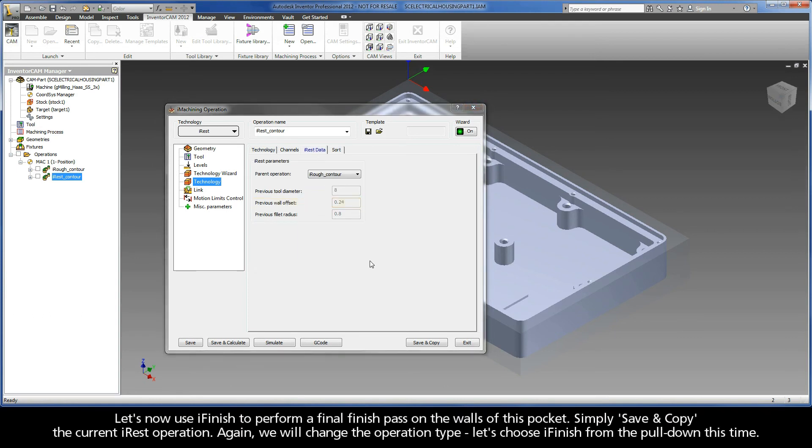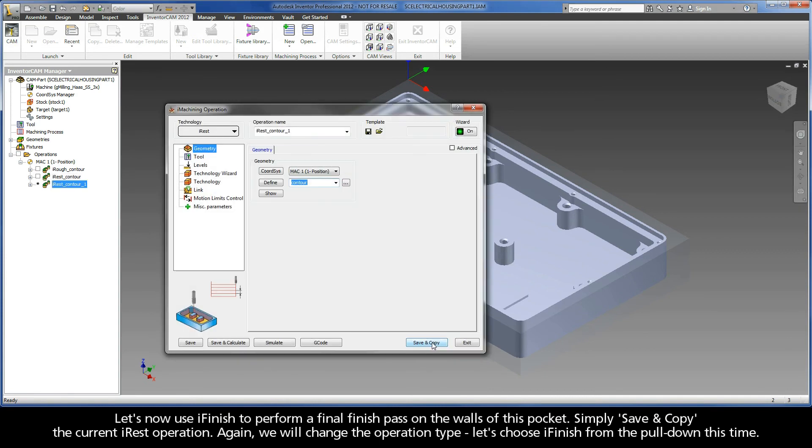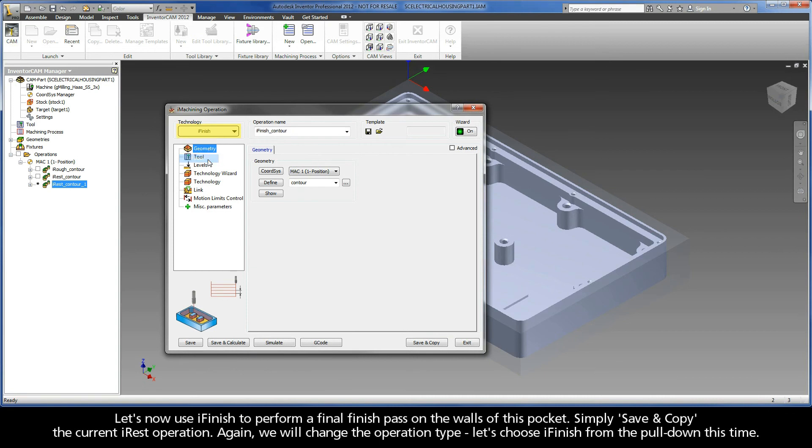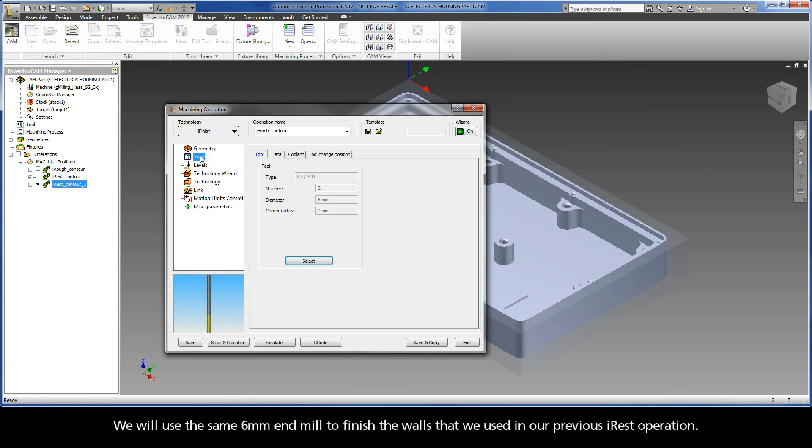Let's now use iFinish to perform a final finish pass on the walls of this pocket. Simply save and copy the current iREST operation. Again, we will change the operation type. Let's choose iFinish from the pull-down this time. We will use the same 6mm end mill to finish the walls that we used in our previous iREST operation.